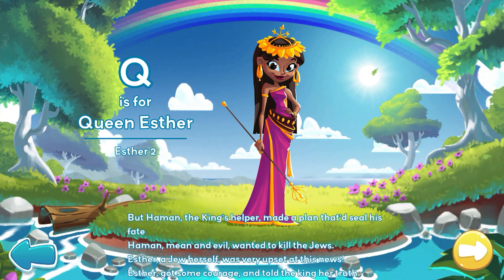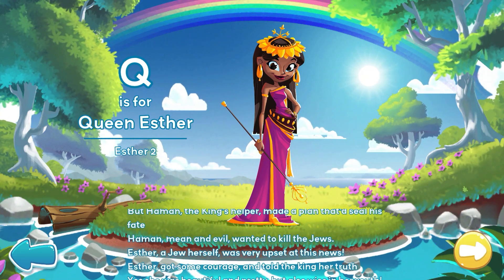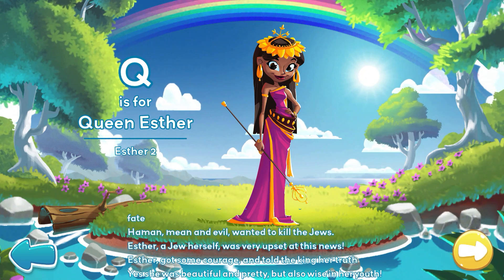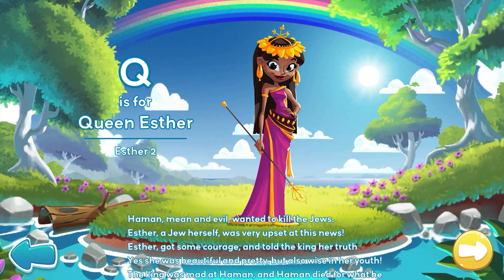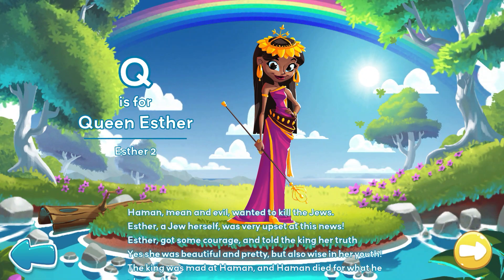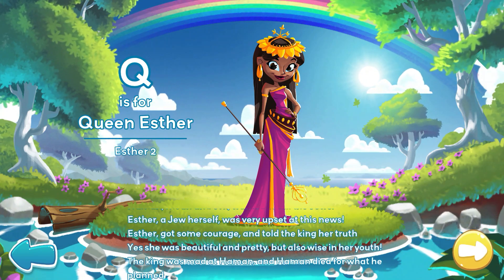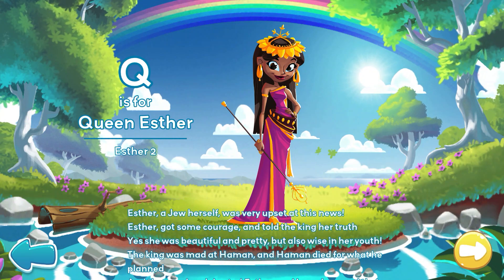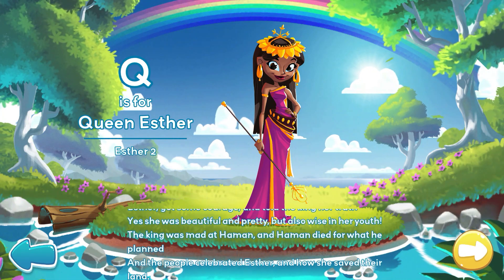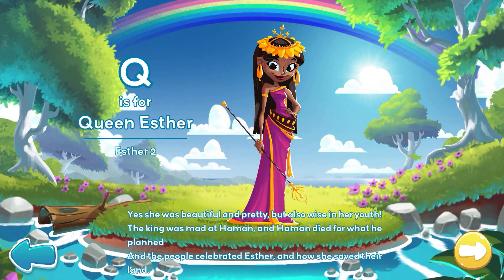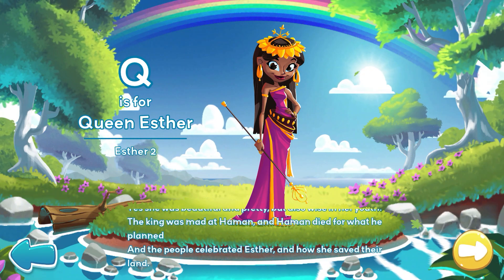Haman, mean and evil, wanted to kill the Jews. Esther, a Jew herself, was very upset at this news. Esther got some courage and told the king her truth. She was beautiful and pretty, but also wise in her youth.